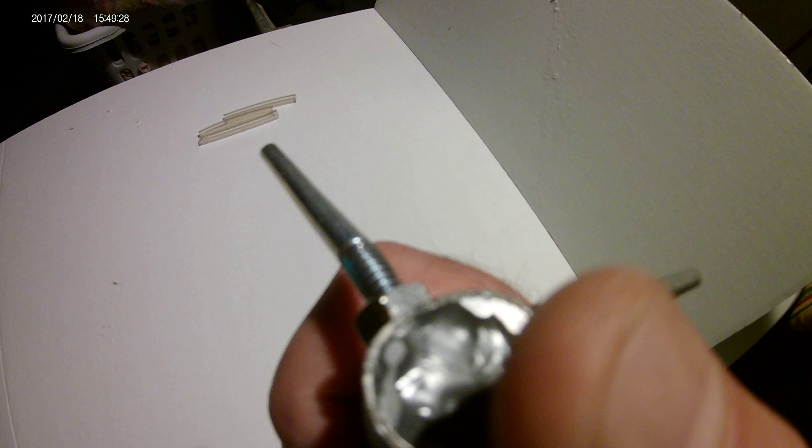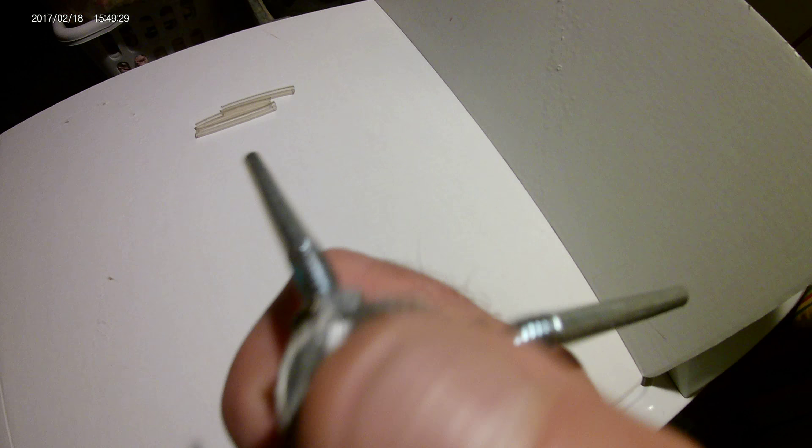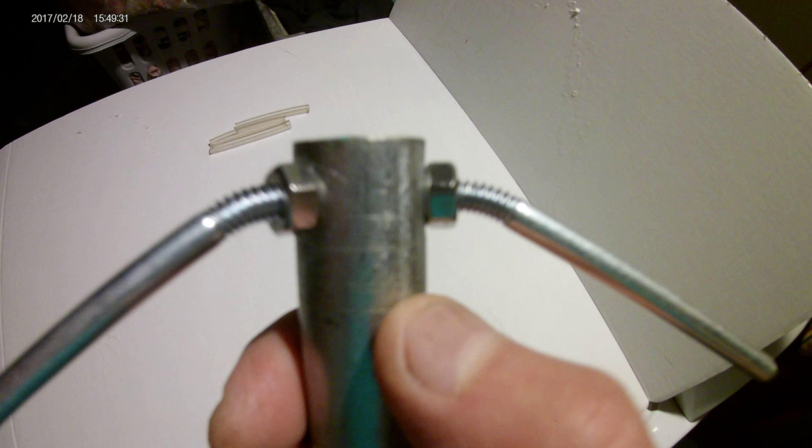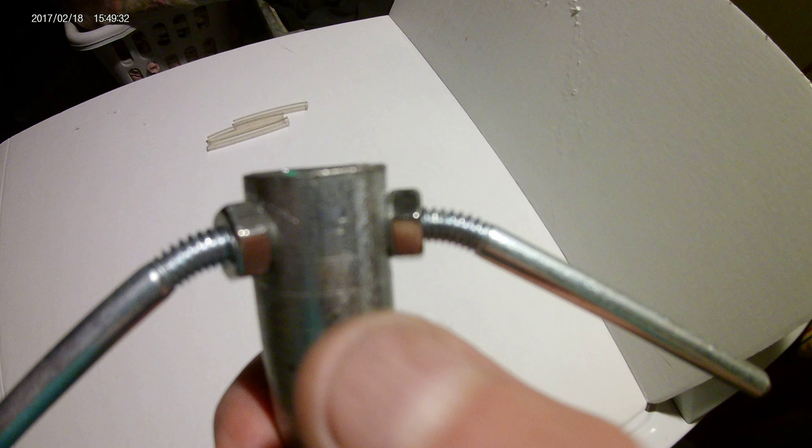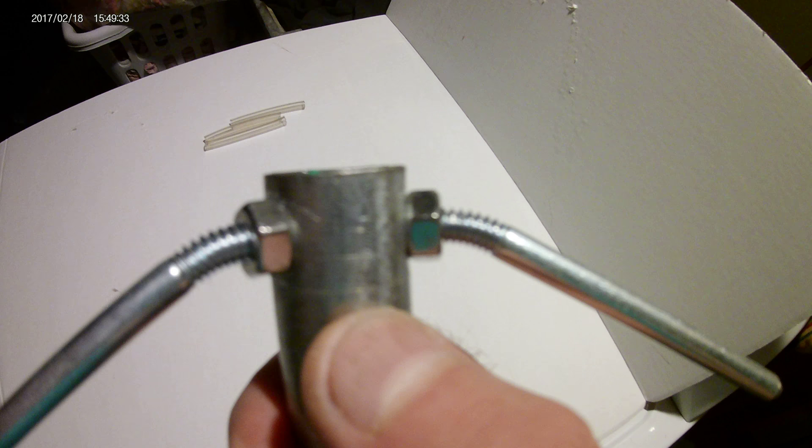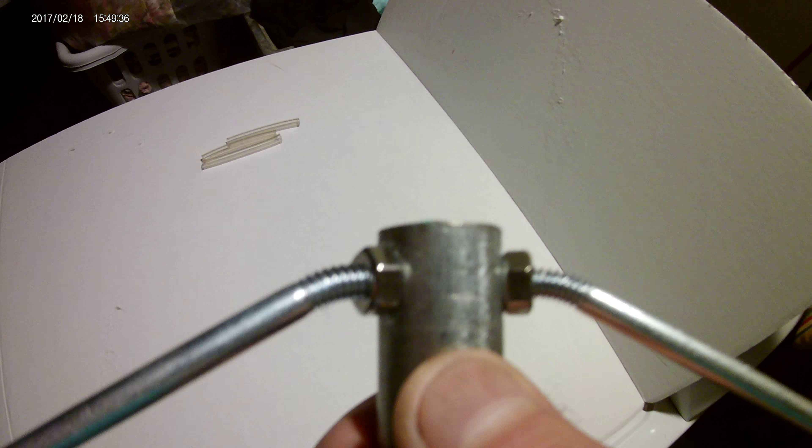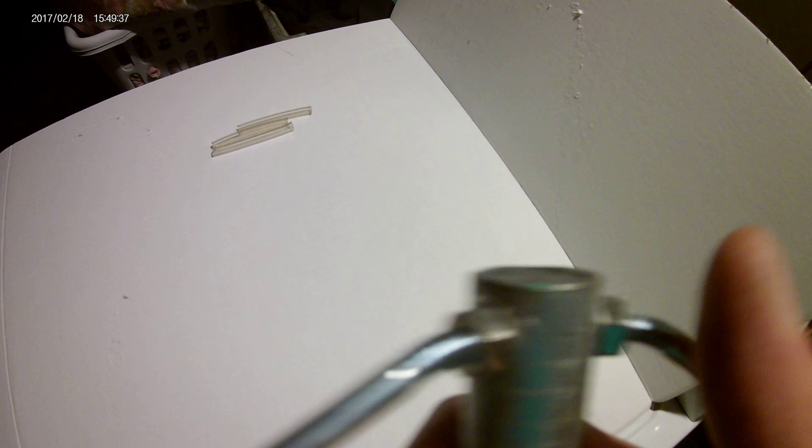Then the whole end cap is filled in with J-B Weld, to about right there where my thumb is, making it very solid and immovable, very strong.